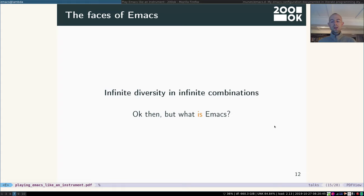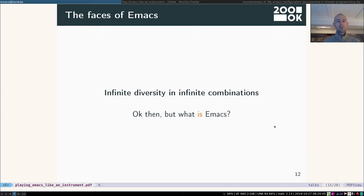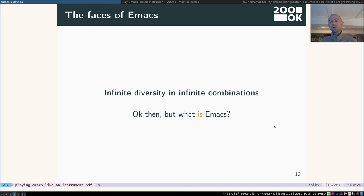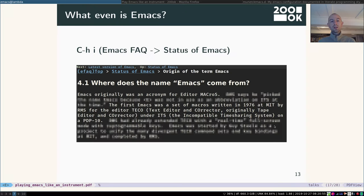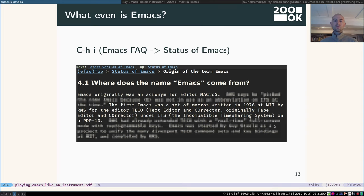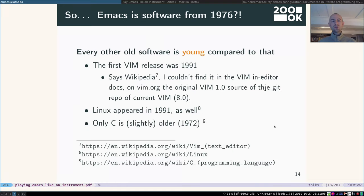Okay, so there's many different options I could have shown, but suffice it to say, we have infinite diversity and infinite combinations. Well then, what is actually Emacs? So Emacs originally was an acronym for editor macros and it's back from the 70s, from 1976, so it's ancient.